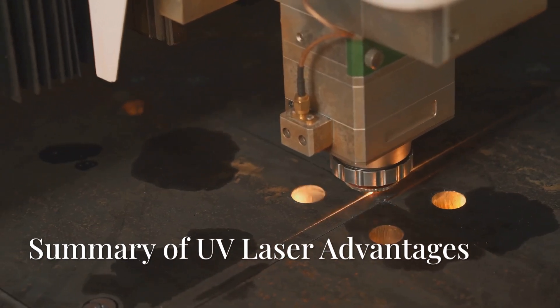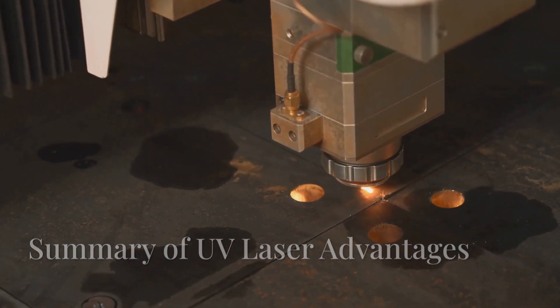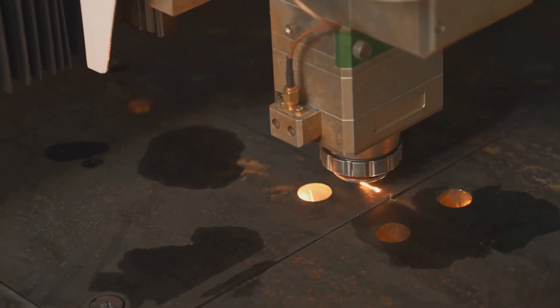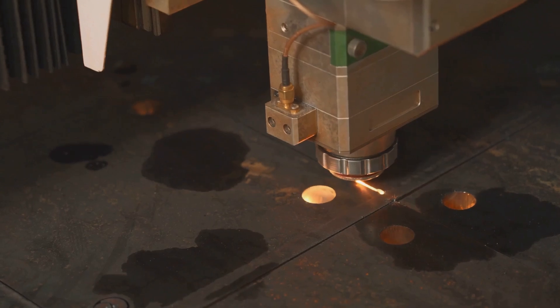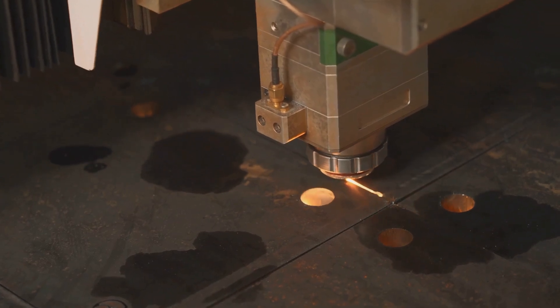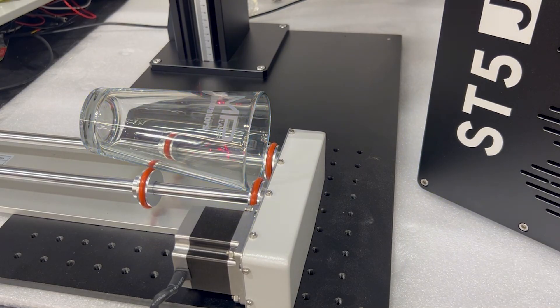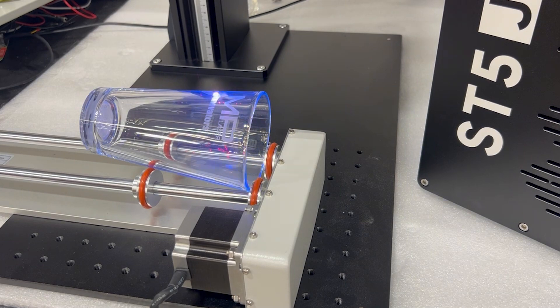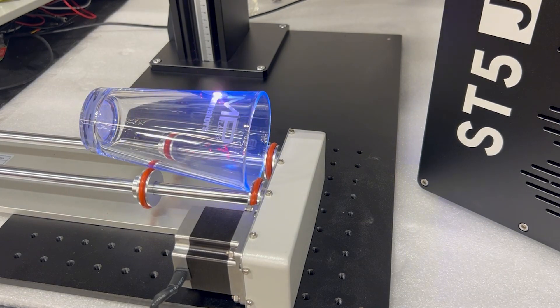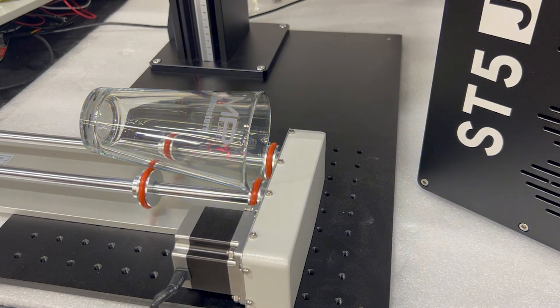In summary, high working speed, small laser beam diameter, and no thermal effects on materials are the reasons why UV lasers are preferred over other laser markers.